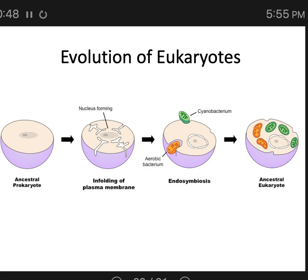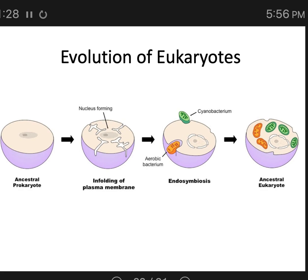Why do we think this? All eukaryotic cells can perform fermentation, and they do not require any organelles to do it. Fermentation is a very simple and inefficient method of metabolism. All cells can do it — it doesn't require organelles or oxygen. Even your cells can do it. If you lose access to oxygen, like you're drowning, your cells will start to ferment, keeping you alive a little bit longer even though less energy is produced.